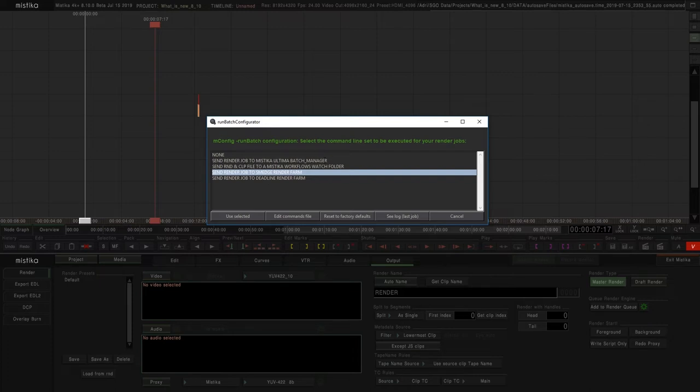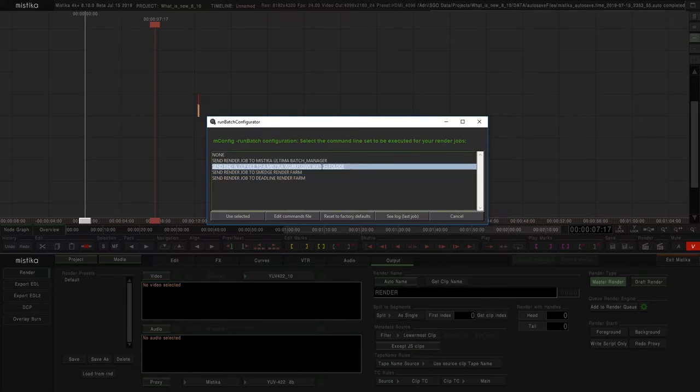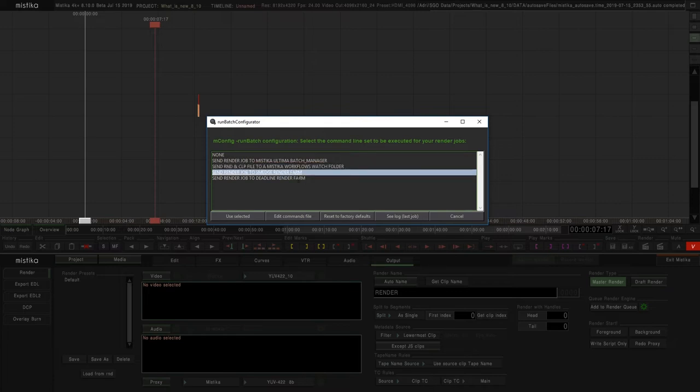Send to Mystica Ultima Batch Manager, send the files to Mystica Workflows, or use an external render farm like SMEDS or Deadline.